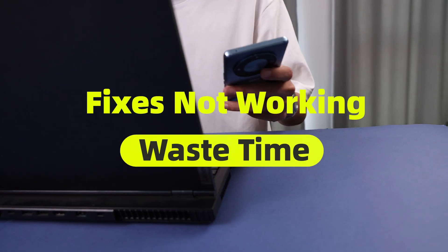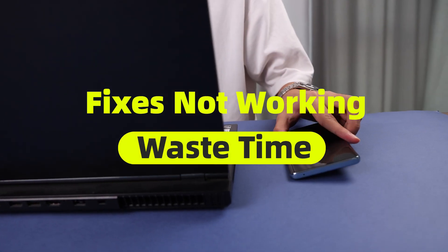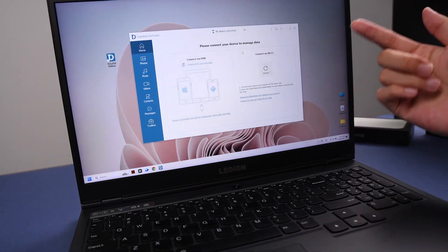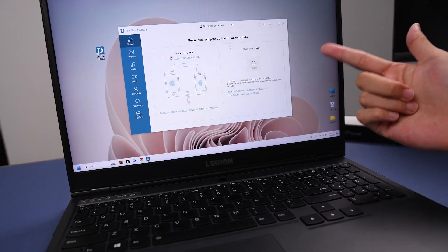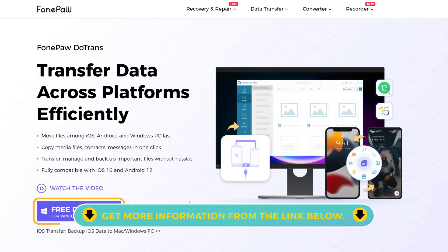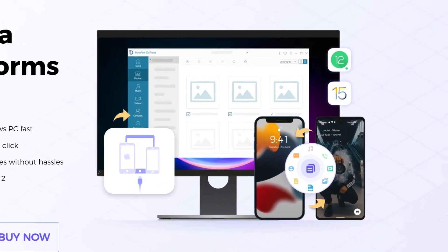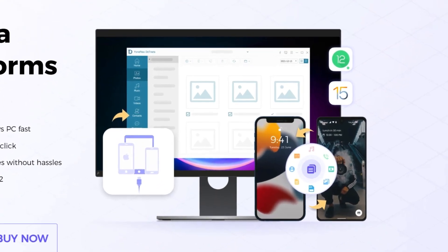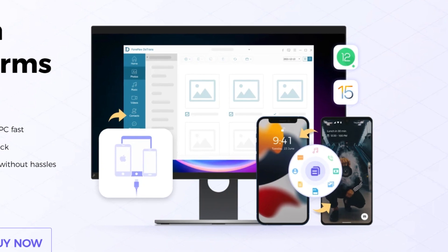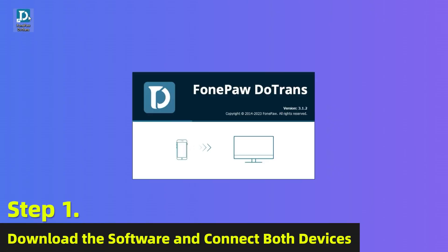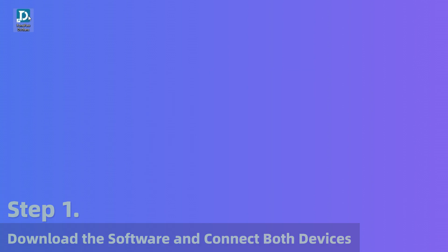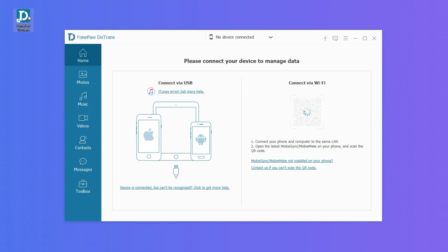If none of these fixes work, or you find trying these tricks is wasting time, PhoneTrans can be an option. It is a cross-platform data transfer software which can swiftly transfer and backup important files among iOS, Android, and Windows PC. Step 1: Download and launch PhoneTrans, then connect your Android phone and iPhone to the PC via USB cables.